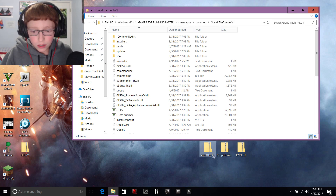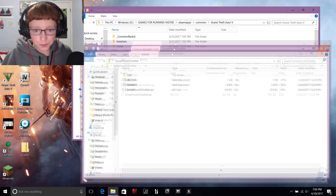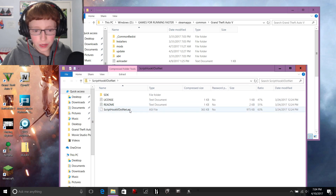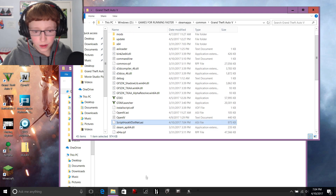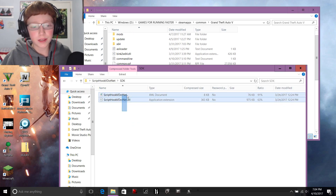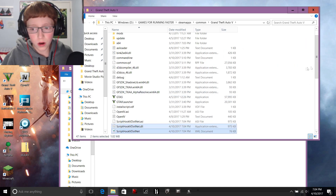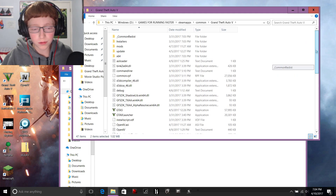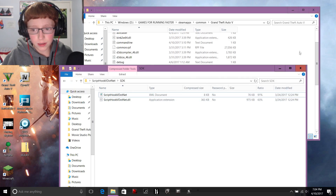Once that's done, open ScriptHook V .NET. Get the ASI file and drag it into your main game directory. Then go to the SDK folder, grab those two files, and bring them into the main game directory as well — not in any sub-folder, you don't have a scripts folder yet. Just right in the main game directory.